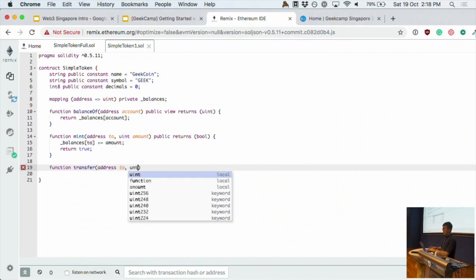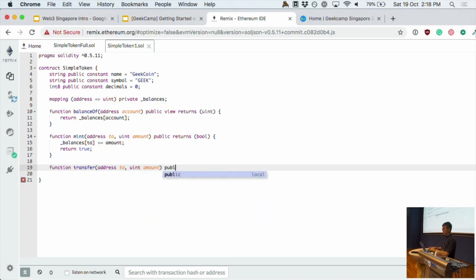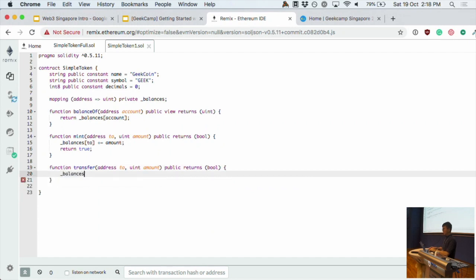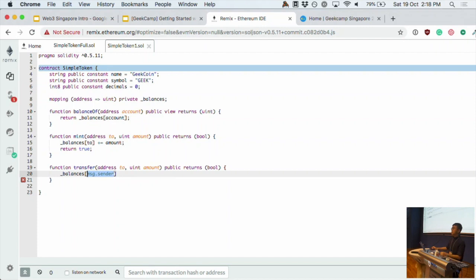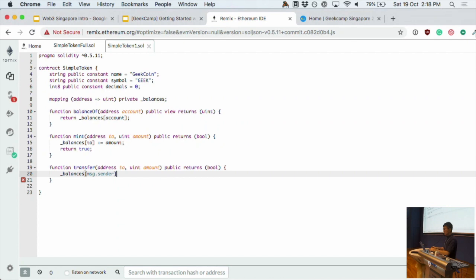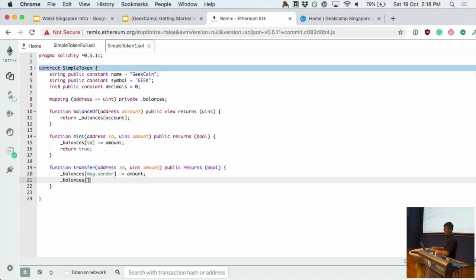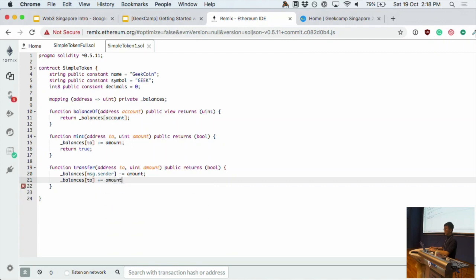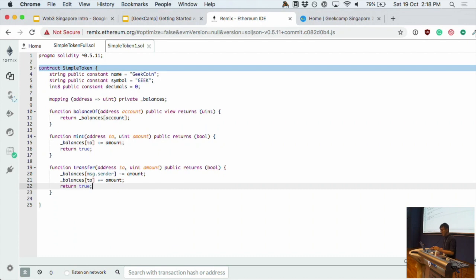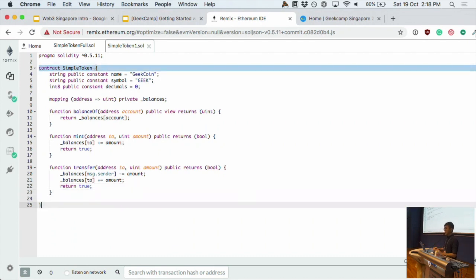Next, we'll implement the transfer function, which allows us to perform payments to other addresses. It's also very simple. First, msg.sender is a built-in variable — it's the address of whoever's calling the function. For example, when I call this transfer function, msg.sender will be my address. So first, we deduct the tokens from my address, then add that amount to the destination.